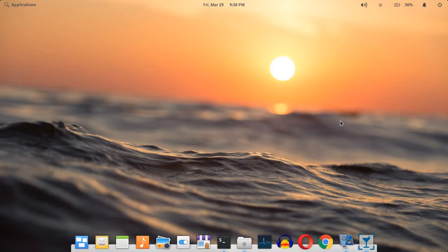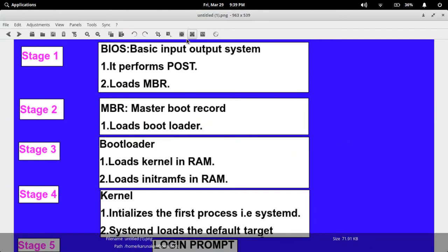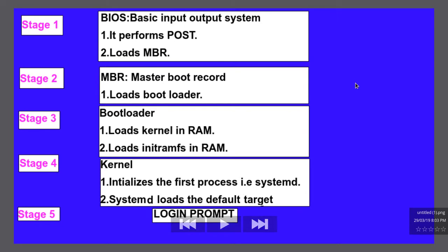Hello guys, welcome to Linux Jai channel. Today's topic is CentOS 7 booting process, which covers almost every Linux operating system booting process. I created a diagram showing five stages required to boot a Linux operating system. The first stage is BIOS — Basic Input Output System — which performs POST and then loads to the MBR. The second stage is the Master Boot Record, which loads to the boot loader.